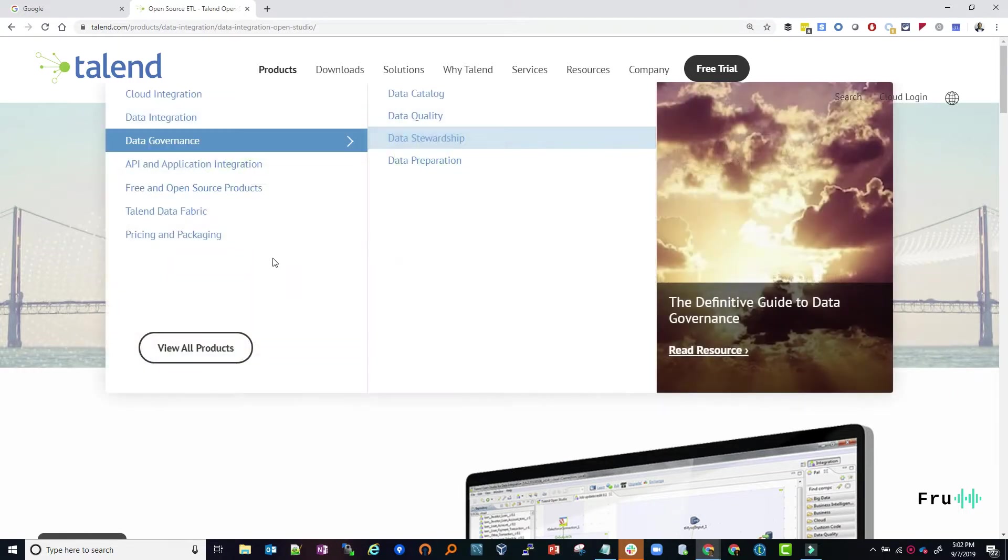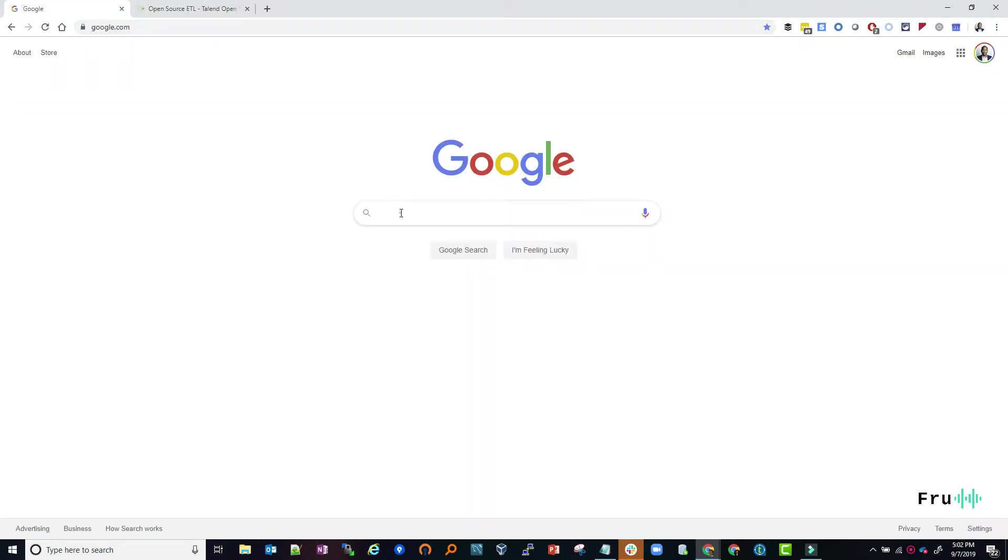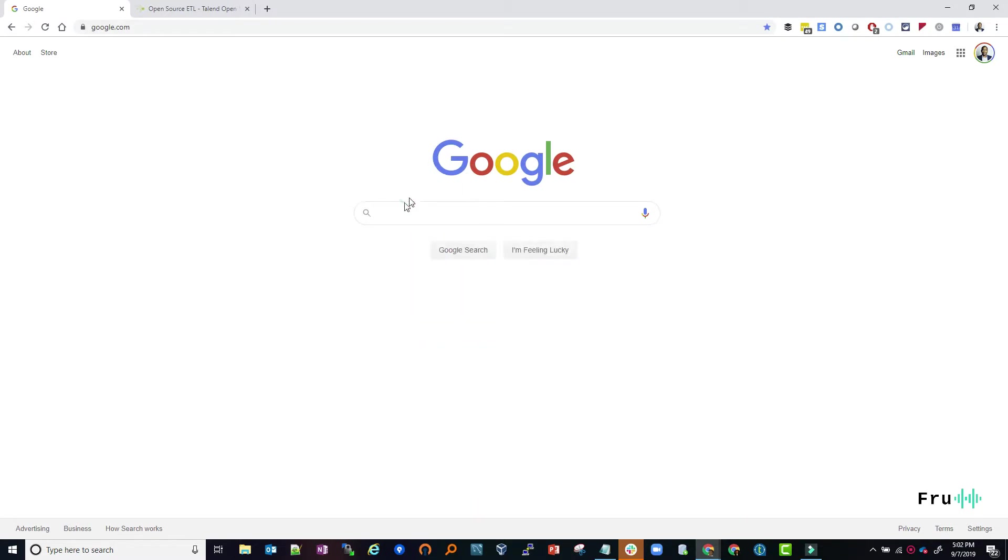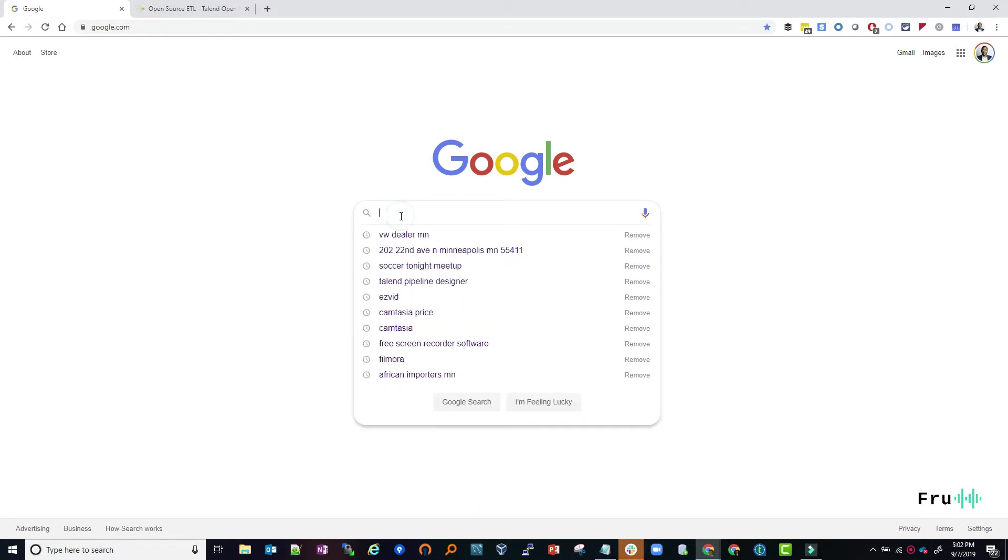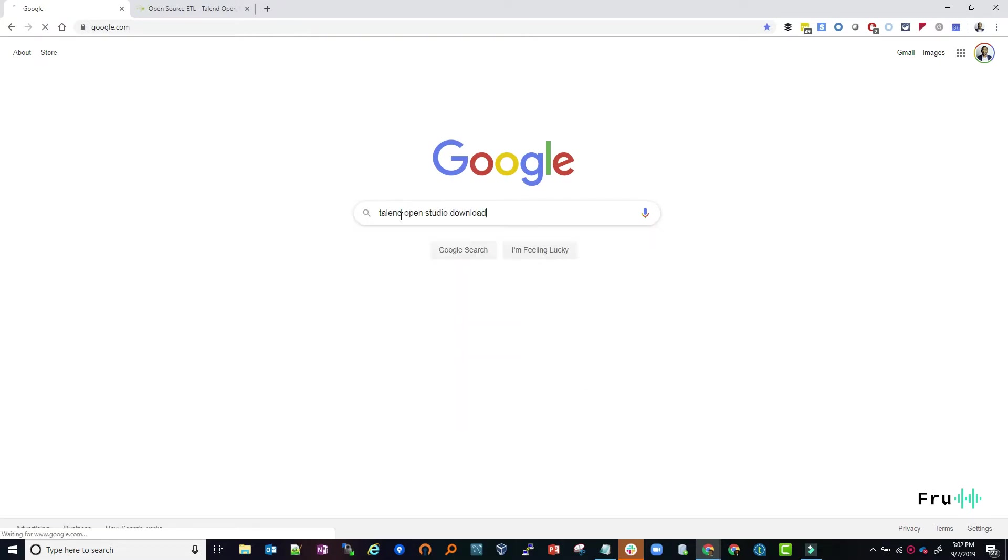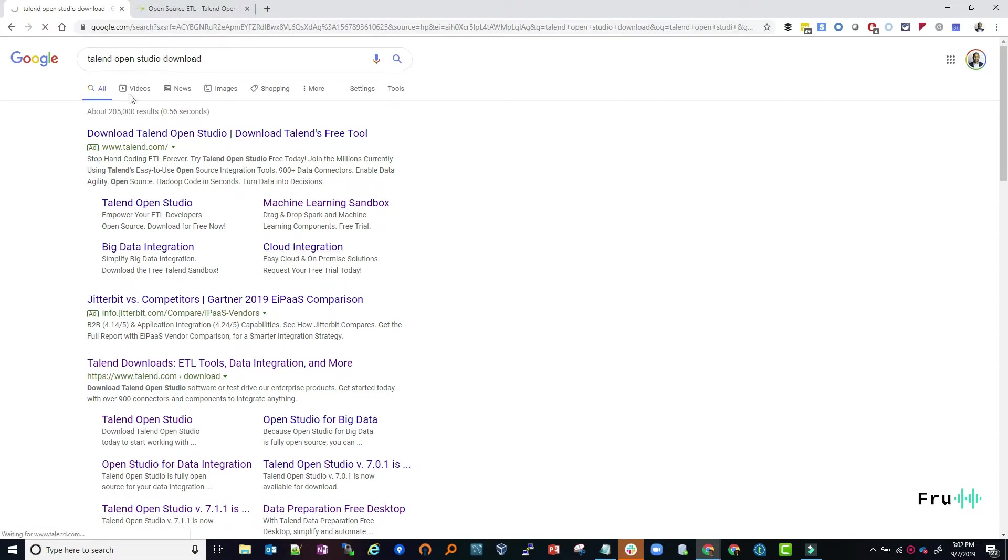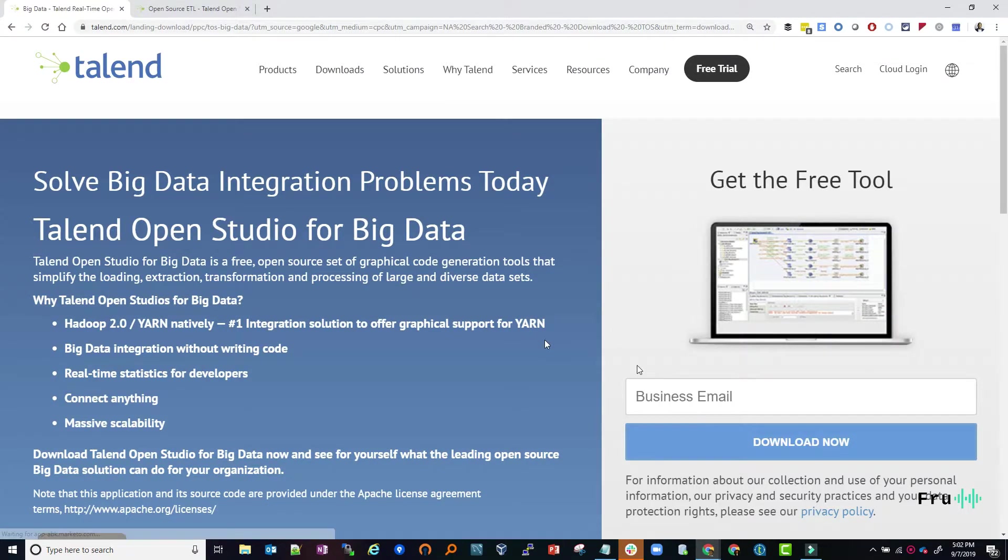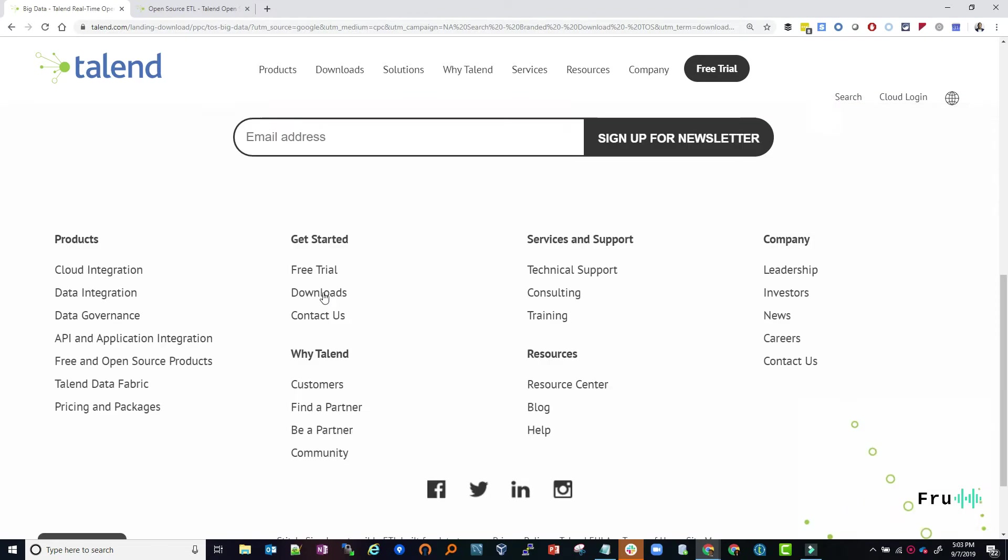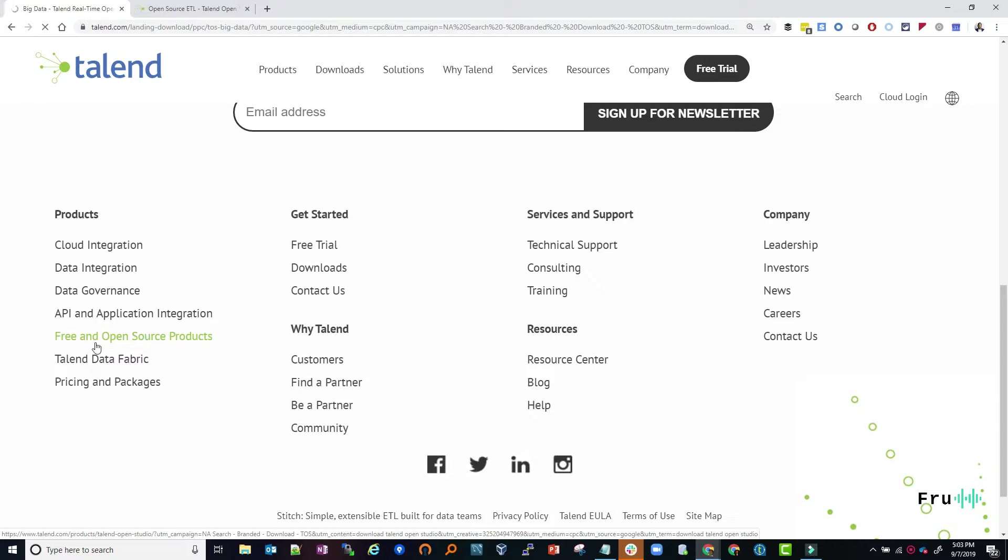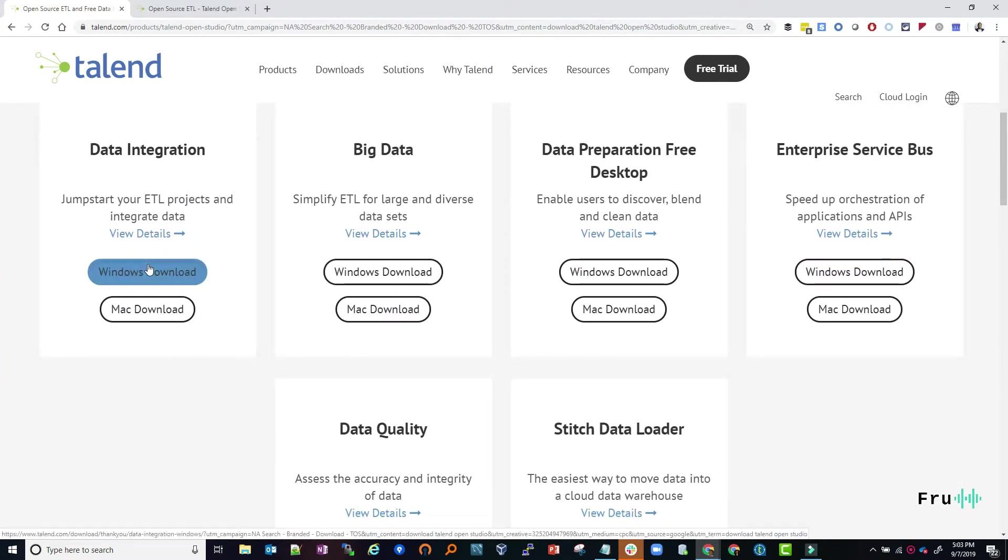What I've found to be very consistent is if we go over to Google and simply search 'Talend Open Studio download'. This usually can take us to the direct link for the download. These are the open source products, so this is data integration, and you can go ahead and click download directly from the Talend website.